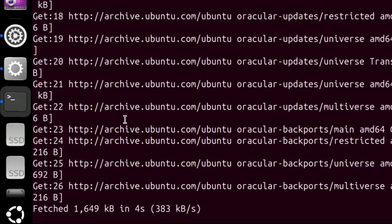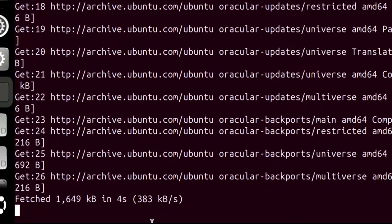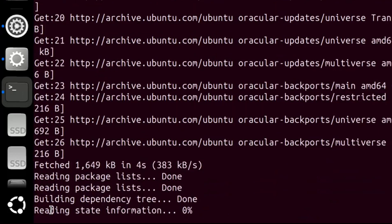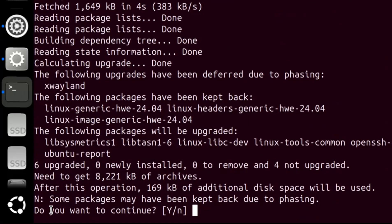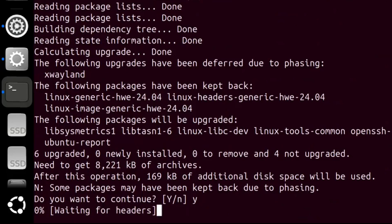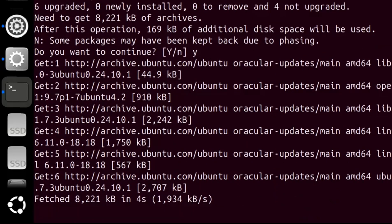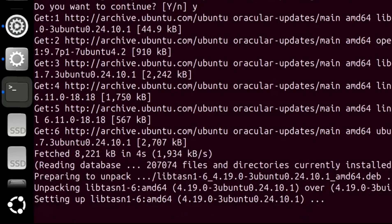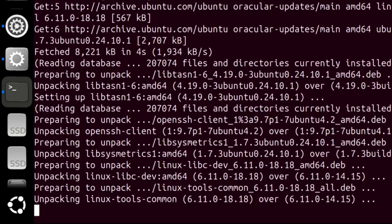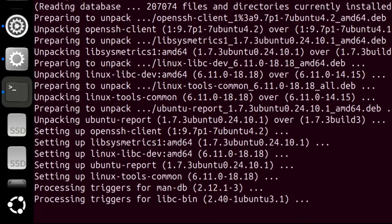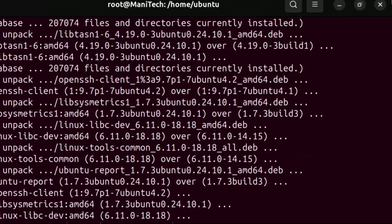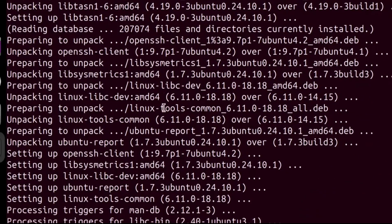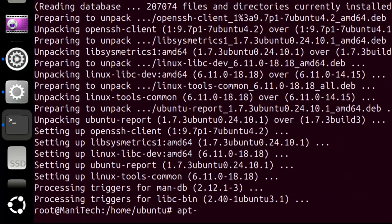The first part of the command, apt-get update, refreshes the packages list from the configured repositories, ensuring your system has the latest information about available software packages and their versions. The second part of the command downloads and installs the latest version of all packages that are currently installed on your system.